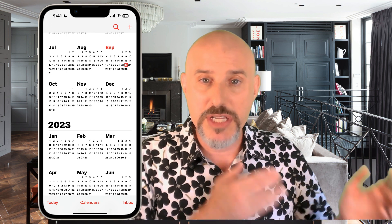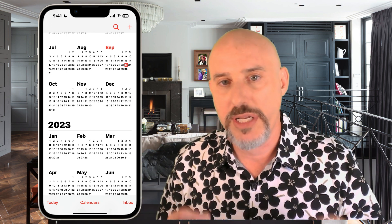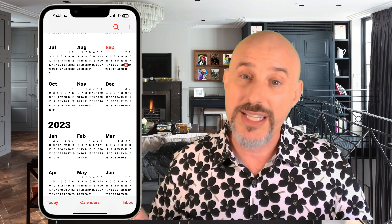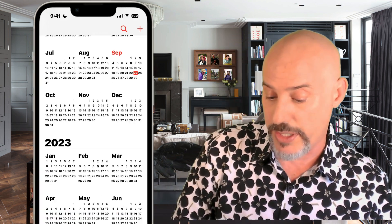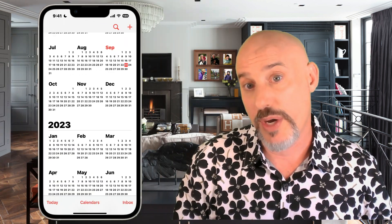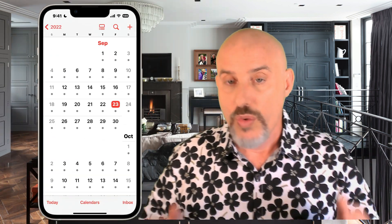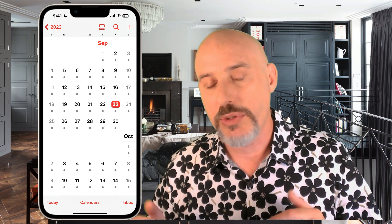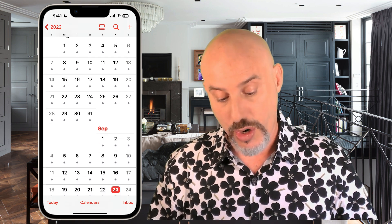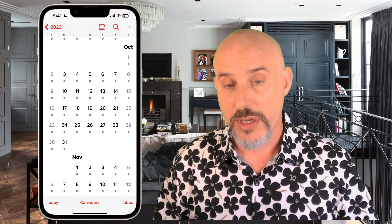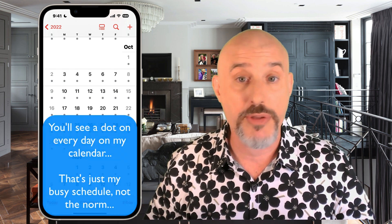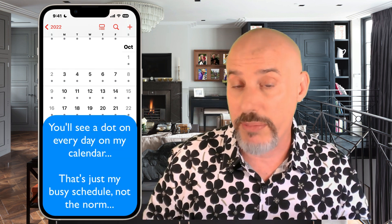Now we're going to leave the year view and enter into the month view. I'm going to do that by clicking on the month I want to go to, which in this case is September 2022 — that's the current month because it's the one in red. In the month view, you can scroll up or down by month to see what happened in August or what you're planning for October. You'll also notice little dots on separate dates to let you know whether there's an event or appointment on that day.